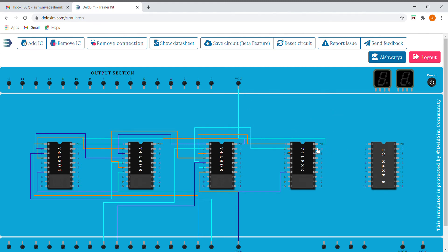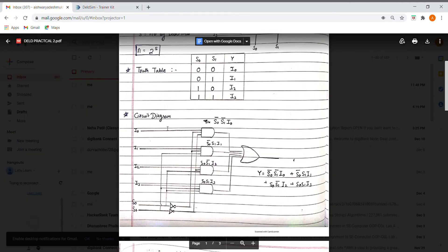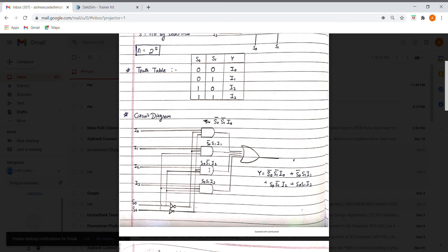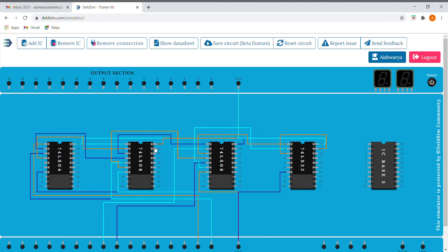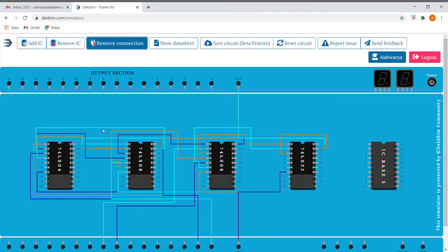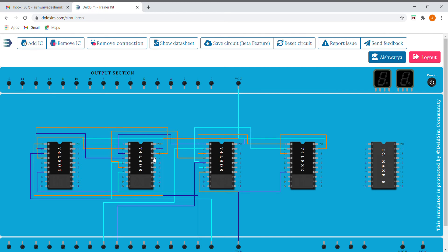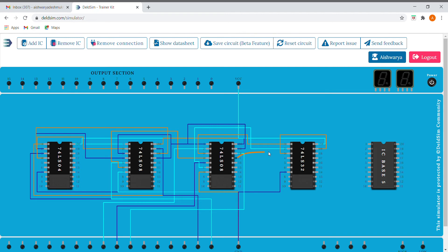Okay, so now we need to implement the expression S0, S1-bar, I2. I'm taking S0 and S1-bar, which will be given as an input to the next AND gate. We need to AND it with I2. Let us consider this as our I2, and it is given as an input to the OR gate.